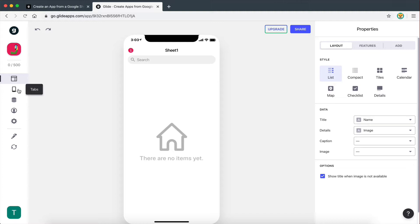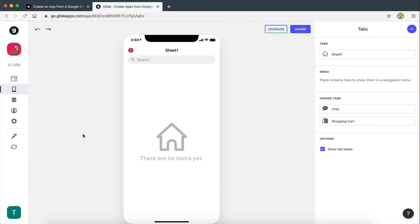Then we can go to the tabs page right here, and this is the page where we begin. Because on this page we can create different tabs for our app. And what we mean by tabs, another word for tabs is pages. So different pages for the app.